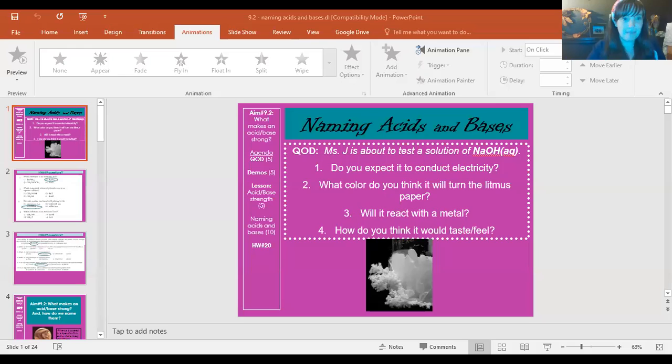Hi guys, great to see you again. Today we're going to further our study of acids and bases, looking at what makes an acid or base strong or weak, and also how do you name them. So let's jump in with lesson 9.2, naming acids and bases.